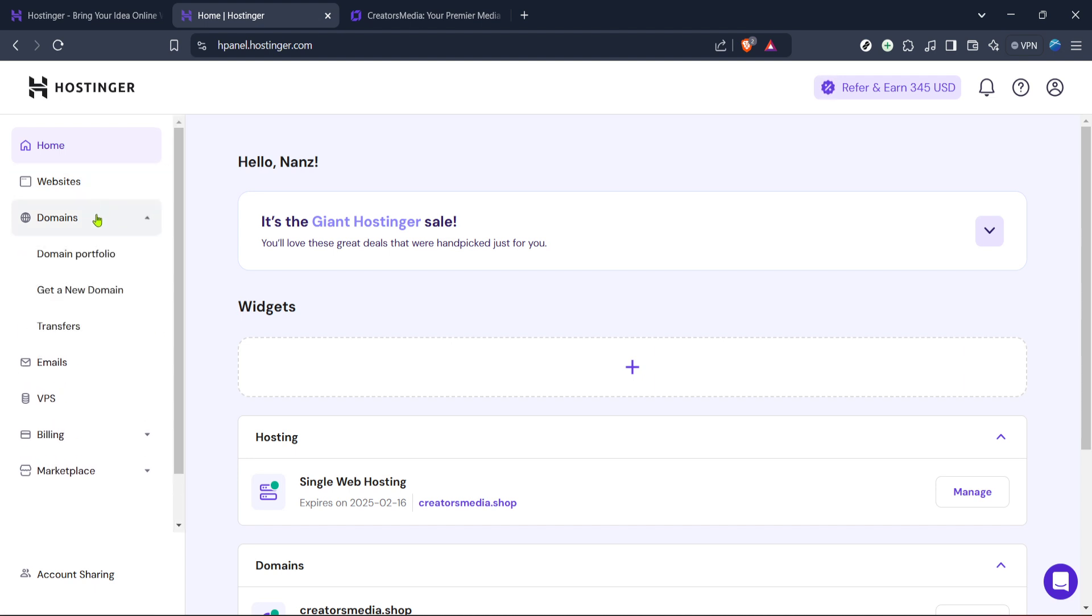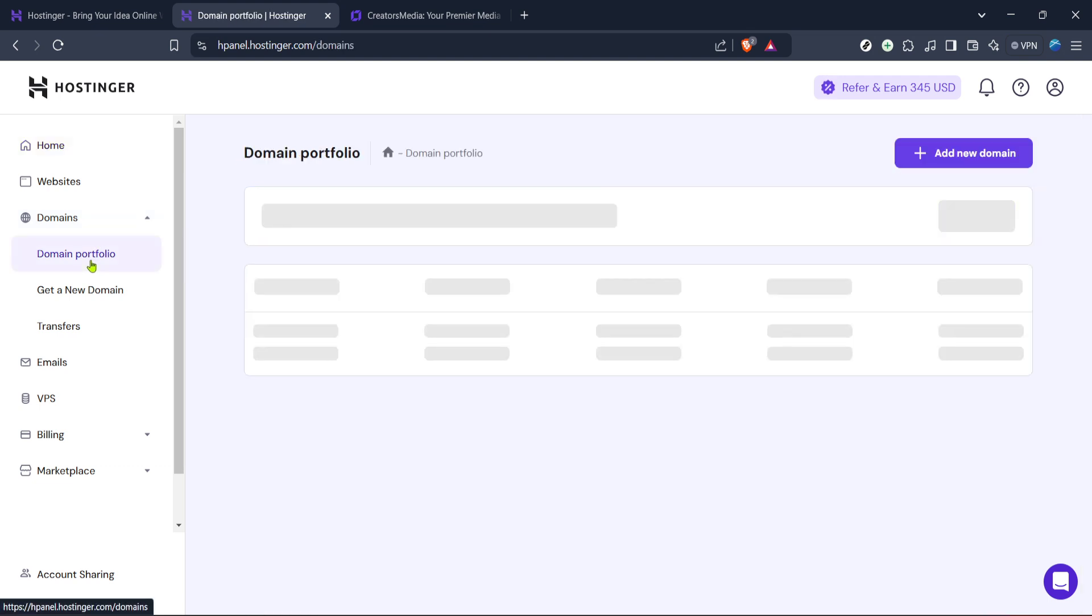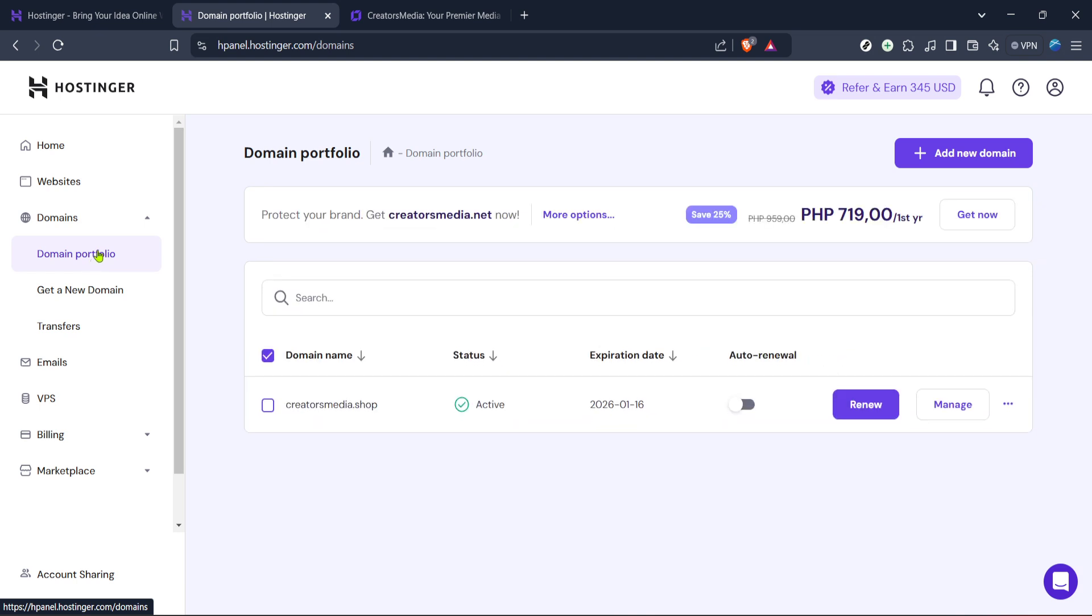Now that you're in the Hostinger panel, look for the domain section. Specifically, you'll need to navigate to the domain portfolio area. This section compiles all the domains you have registered through Hostinger. Click on it and you'll see a list of your domains displayed.